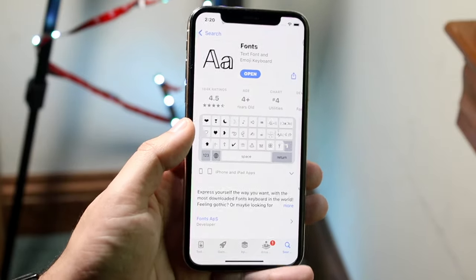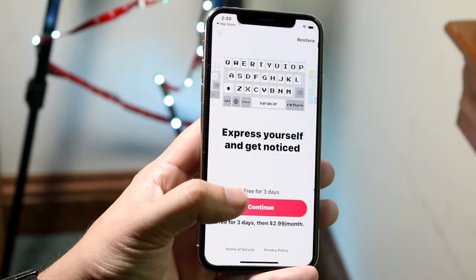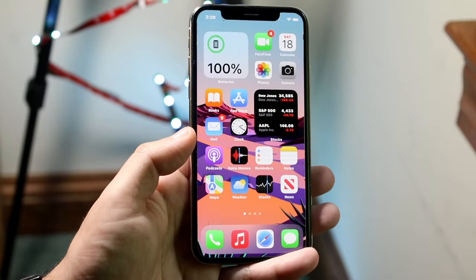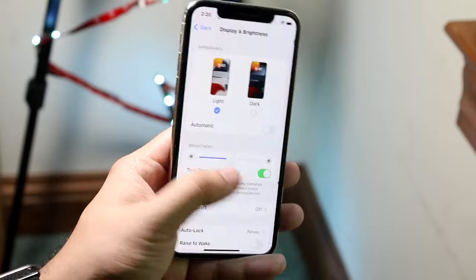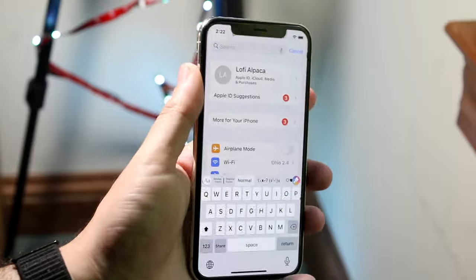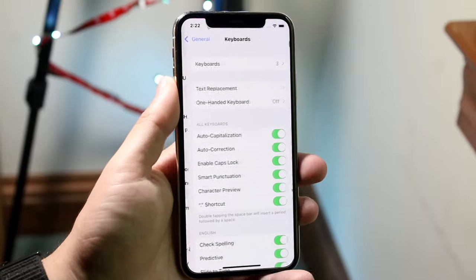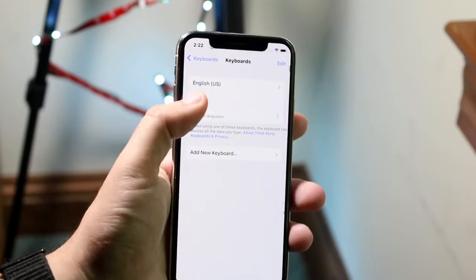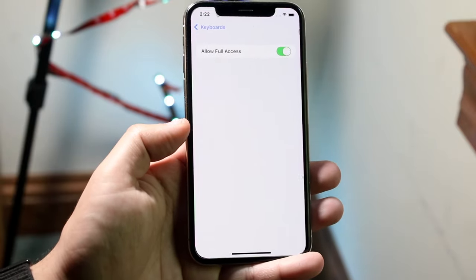Once installed, open up the app — it may ask for permissions, so just allow all of that. Once you're in the app, go into the Settings option. At the top where it has a search bar, type in "keyboard" and find the keyboard option and click on it. Then click on Keyboards, click on Fonts, and allow full access to this keyboard.